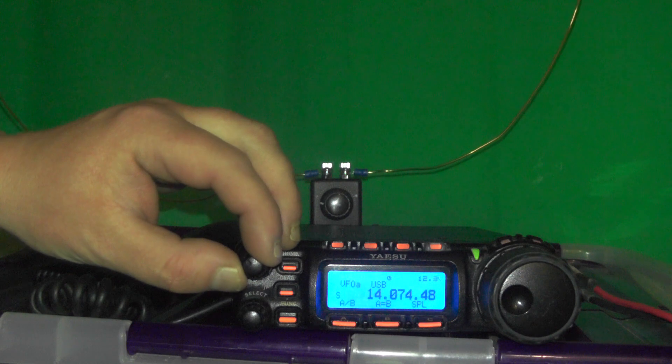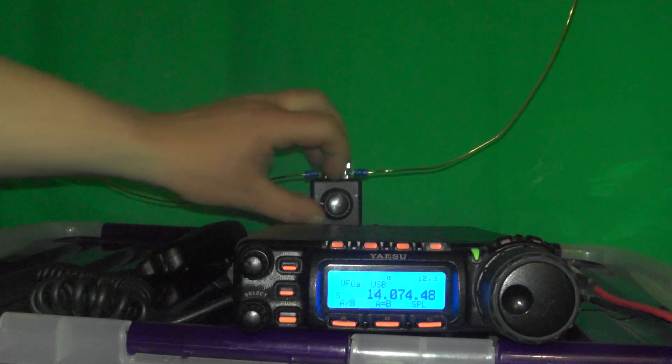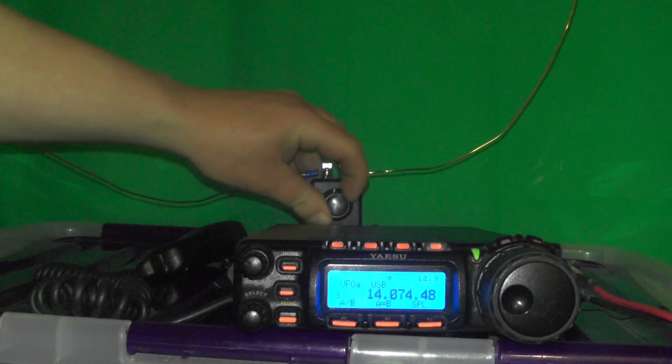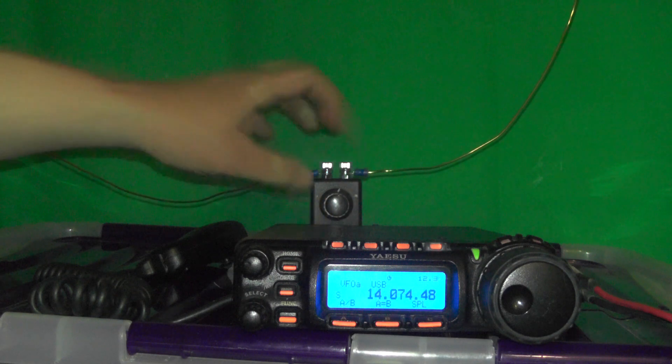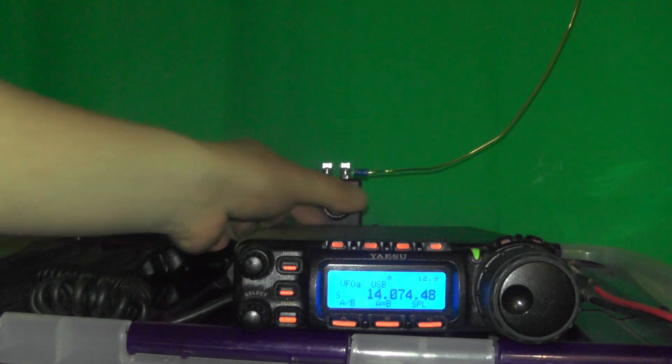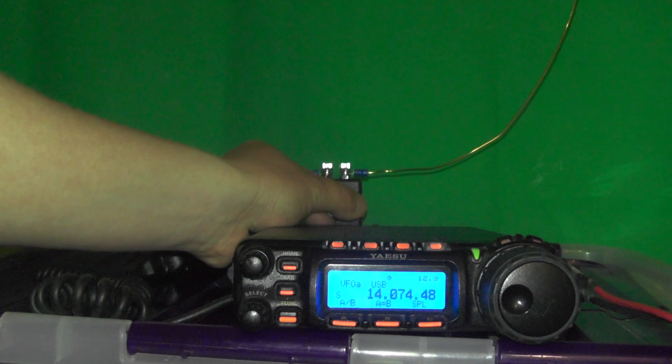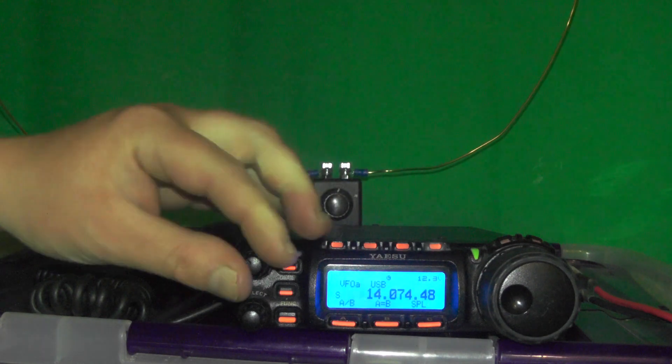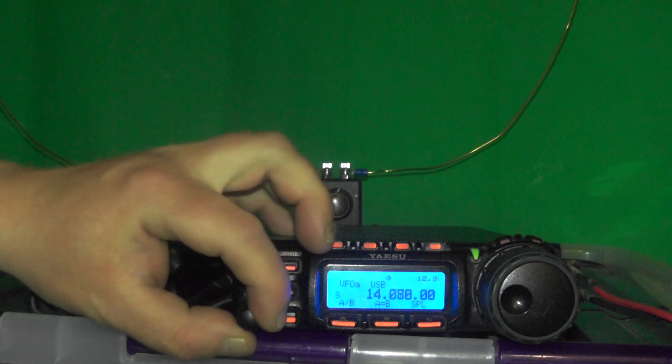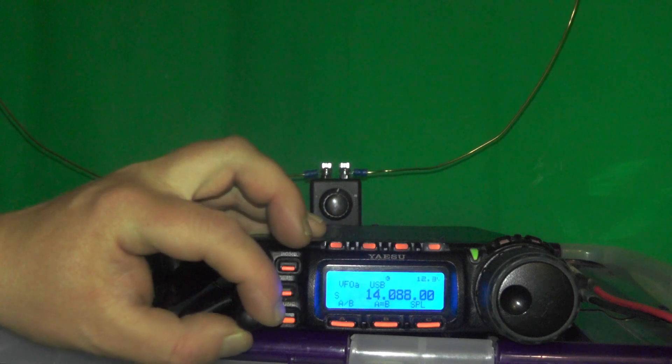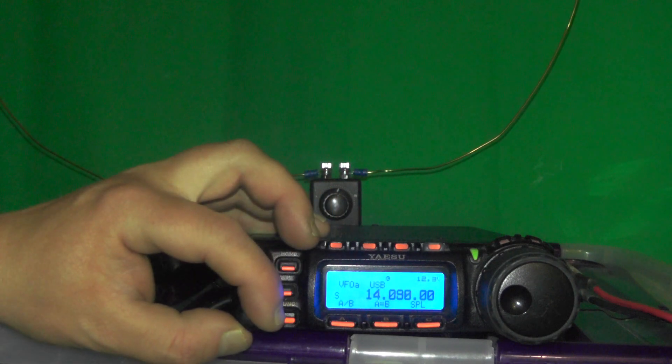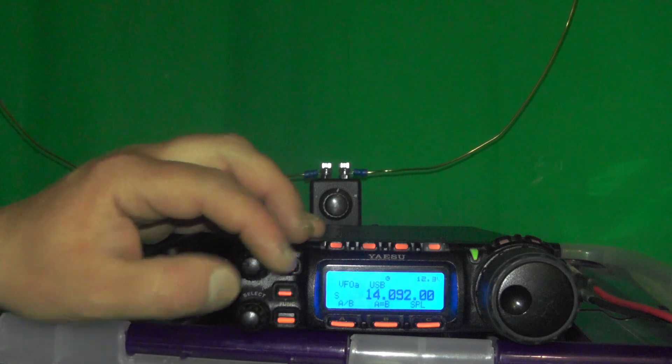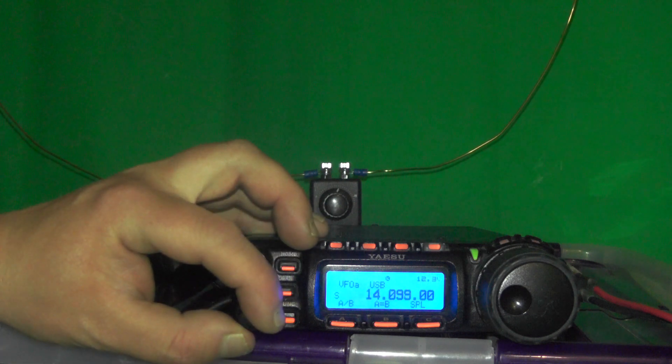Again, the static isn't very loud. We need to tune in. Let's see if we can hear anyone on the band.